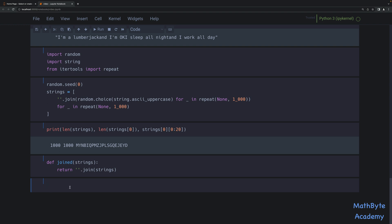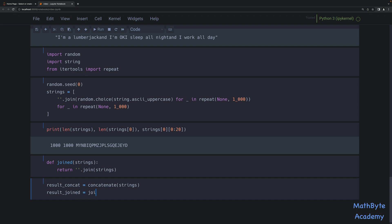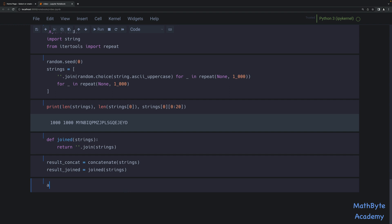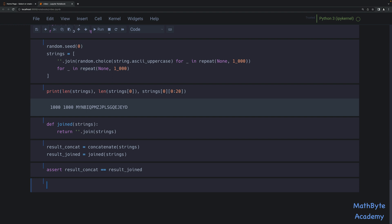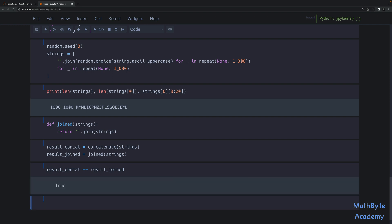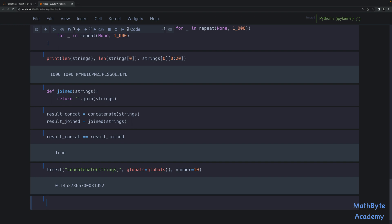Now let's make sure that each function returns what we expect. result_concat equals concatenate strings, result_joined equals joined strings. Let's assert they're the same. The assert doesn't raise an exception, which means the result was true. So now let's go ahead and time it. We're going to call the timeit function, passing it concatenate strings with globals, running it 10 times. It took 0.145 seconds using the concatenation with plus. That's actually decently fast.